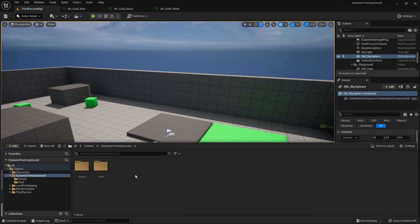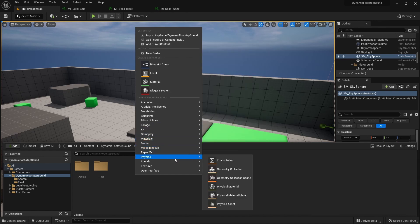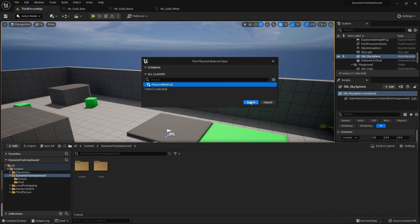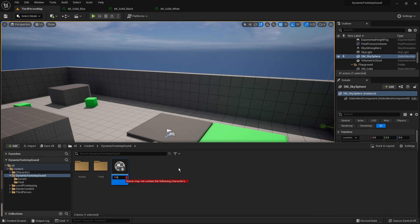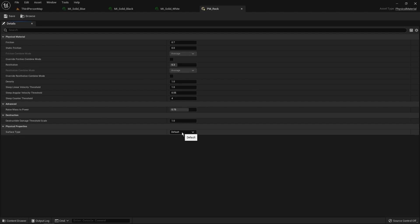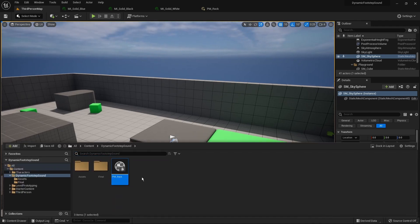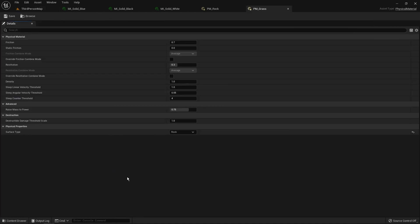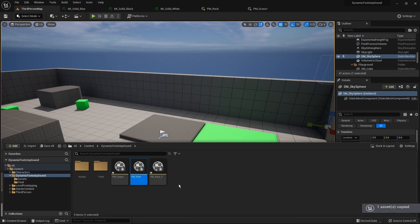Now we need to create the physical materials that we are going to assign to our materials. For that we go to Physics and create a Physical Material. Let's start with the rock one — as I said, we just need to change the surface type, so for this one it's going to be Rock. Then we create the two remaining ones: the Grass physical material with the Grass surface type, and the Snow one with the Snow surface type.